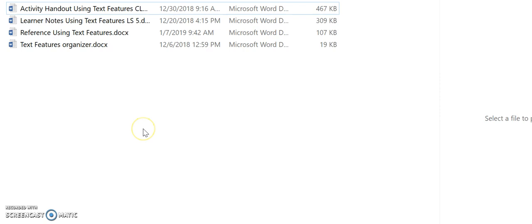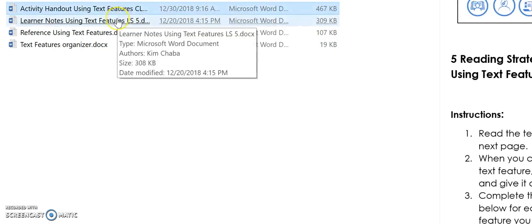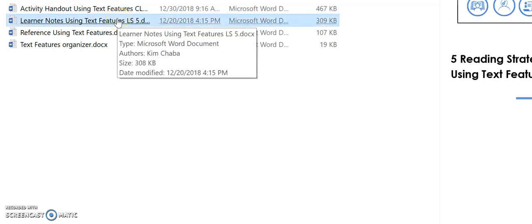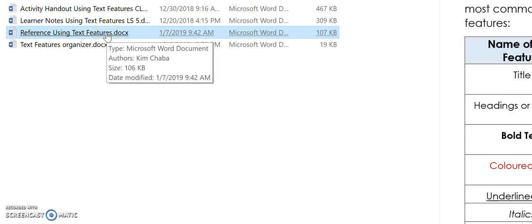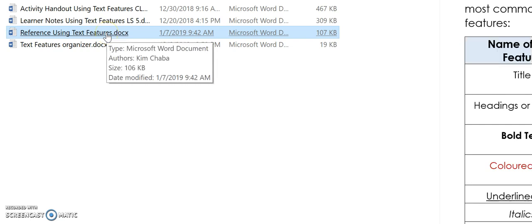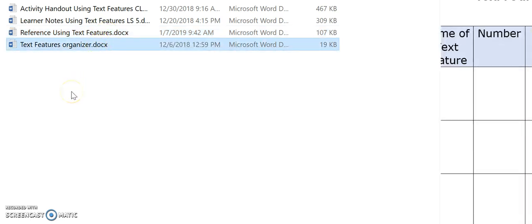For this screencast, let's take a closer look at the CLB 5 materials. In this folder, you will find the activity for the learners to practice the strategy, learner notes for the strategy, instructor reference information which you will need to project as part of the lesson, and a graphic organizer. You will need all of these resources and they are all referred to within the lesson plan for this particular strategy.